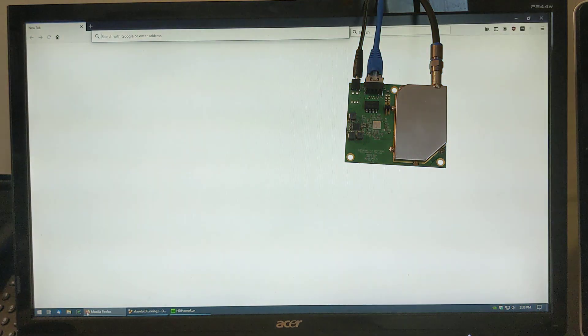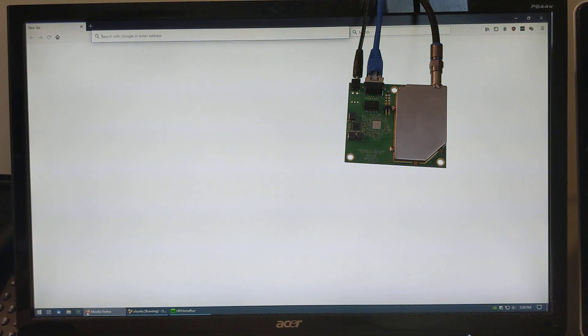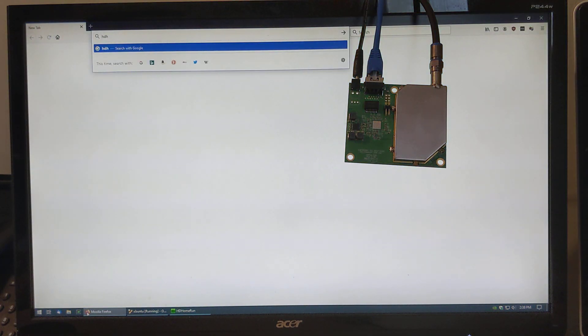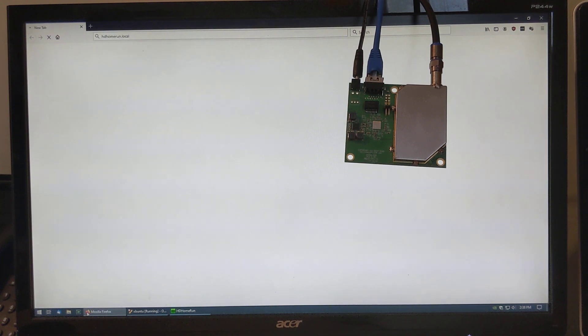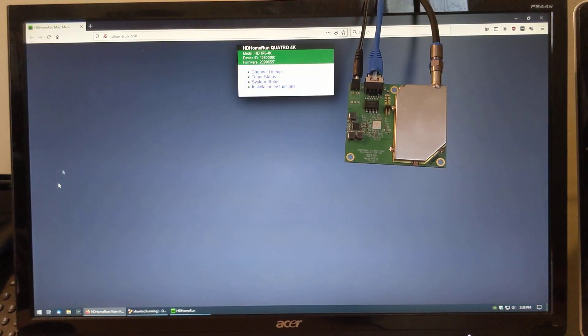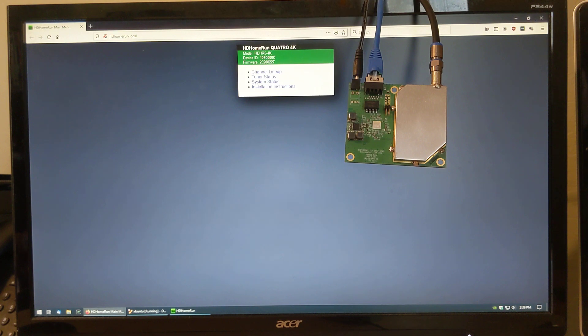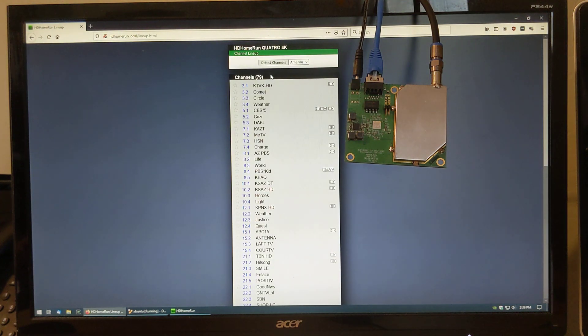Let's bring up the device web page. You can see it is the Quattro 4K, the new 108 device ID. We can have a look at the channel lineup.